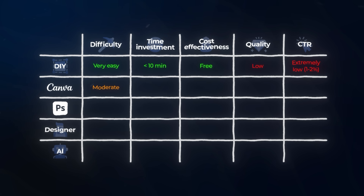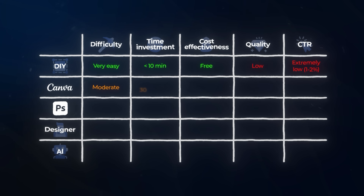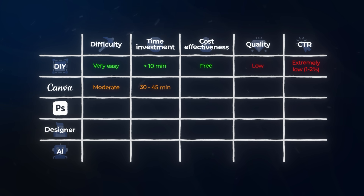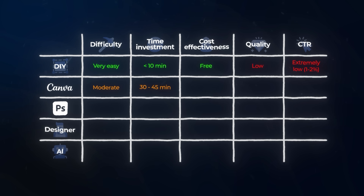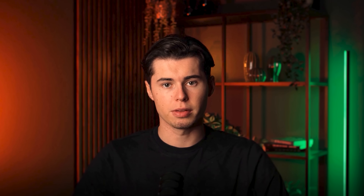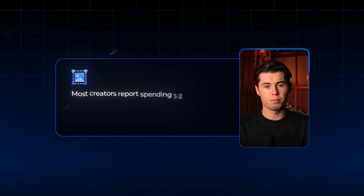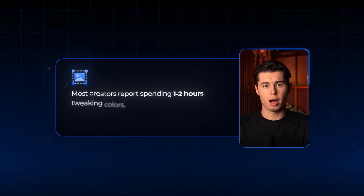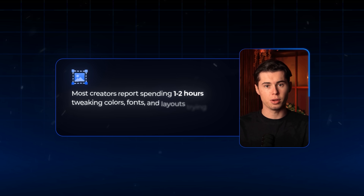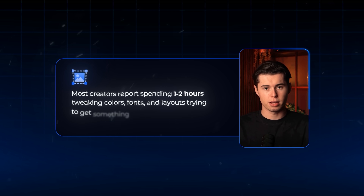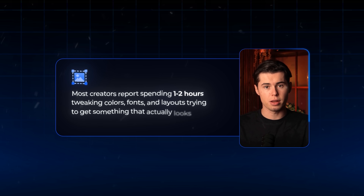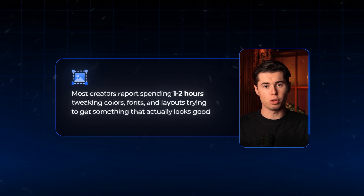The time investment is significant. Even with templates, you're looking at 30 to 45 minutes minimum to create something decent, and that's if you already know what you're doing. Most creators report spending 1 to 2 hours tweaking colors, fonts, and layouts trying to get something that actually looks good.